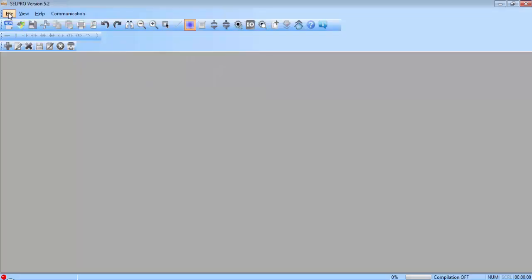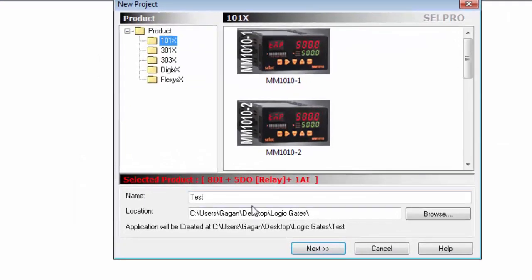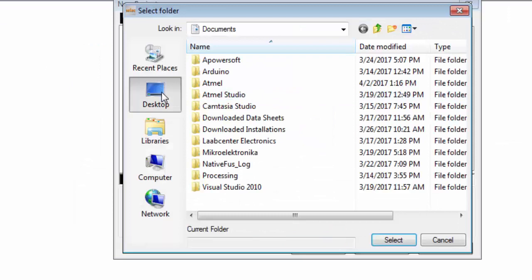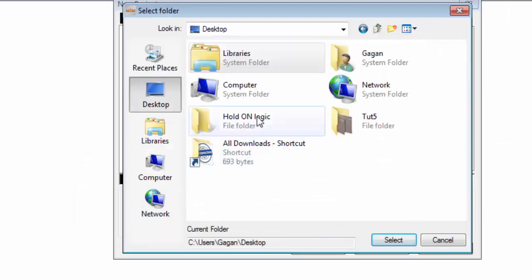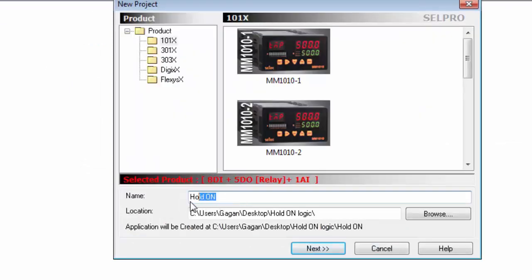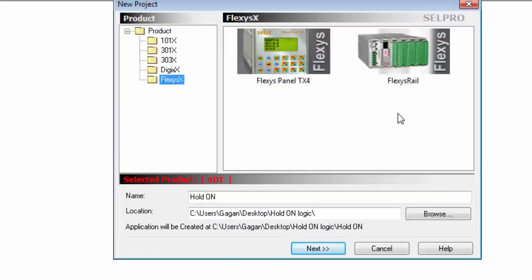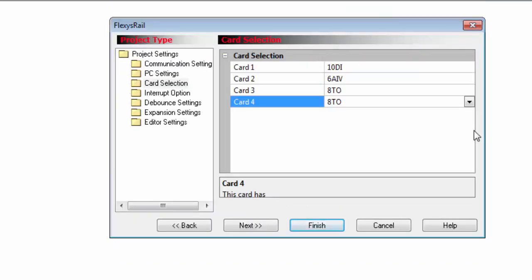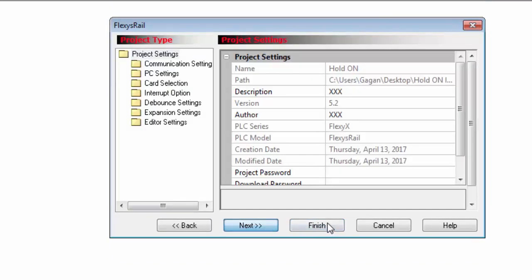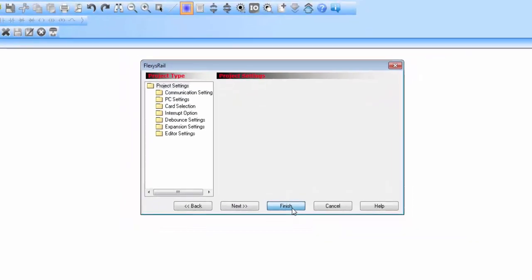Create a new project in Cell Pro software. Go to File and click on New. Browse for the folder location, give a name to the project, and select the Flexis Rail PLC. Make the card selection, then click Next and Finish.